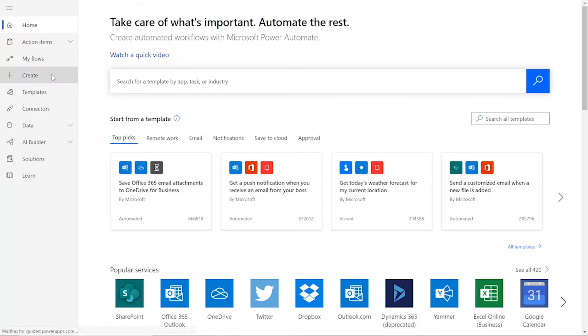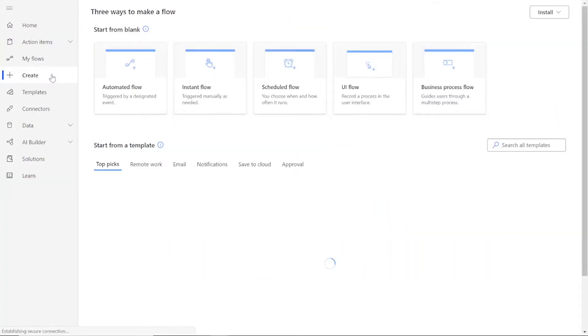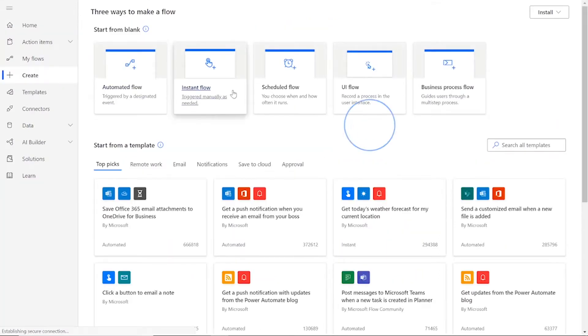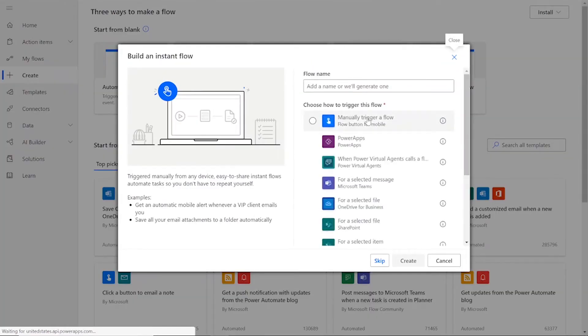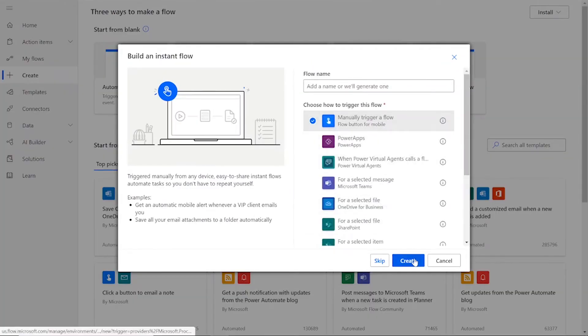To start our flow, we'll click Create on the left-hand side of the Power Automate homepage. Then choose Instant Flow and manually trigger a flow. Then press Create.